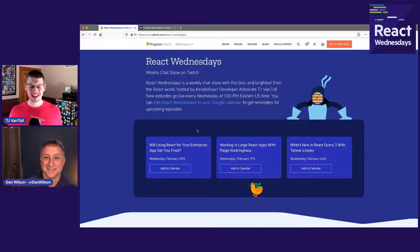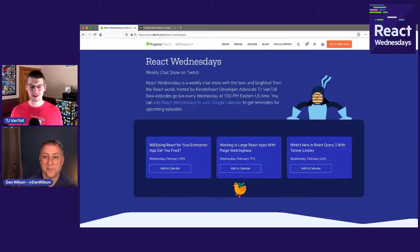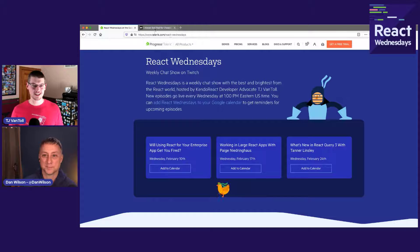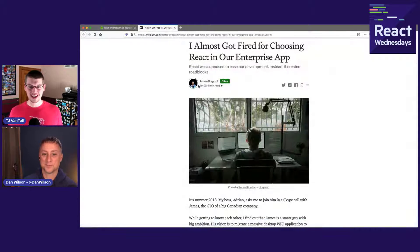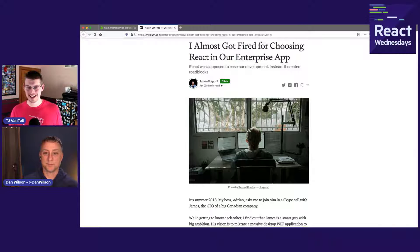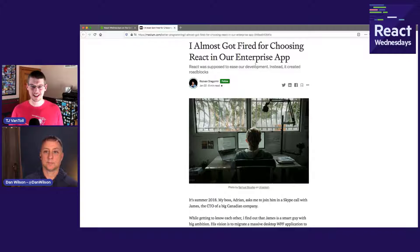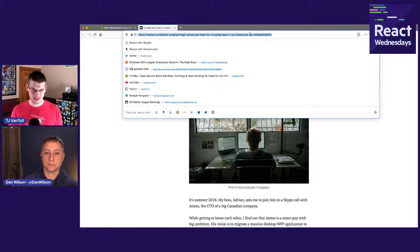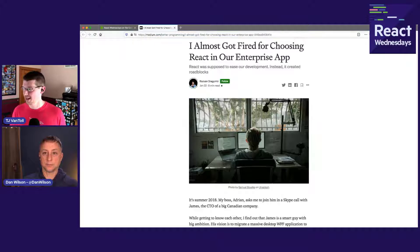Today we have a pretty fun episode in store because we're going to be talking about this article. This is by Razvan, and hopefully I'll pronounce that correctly — it's called 'I Almost Got Fired for Choosing React for My Enterprise App.'